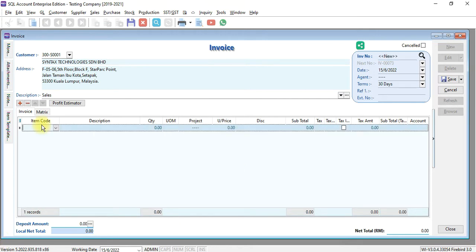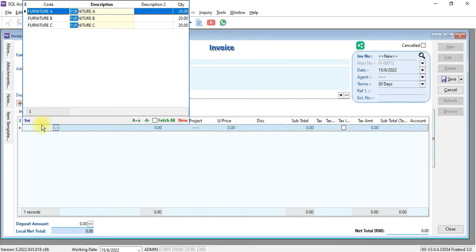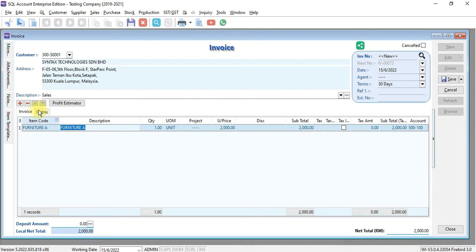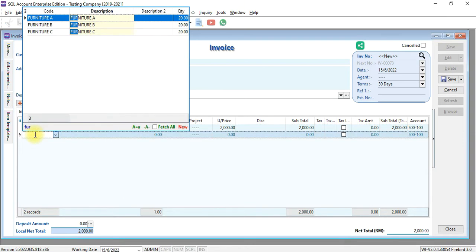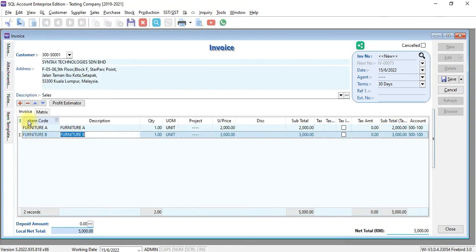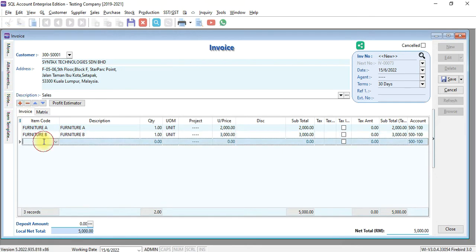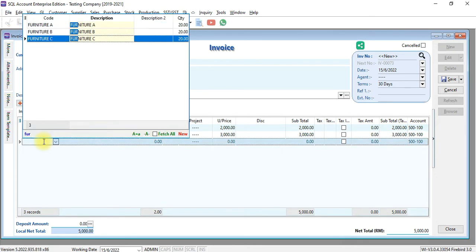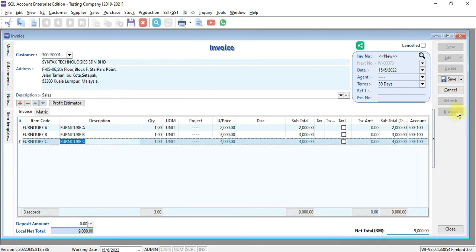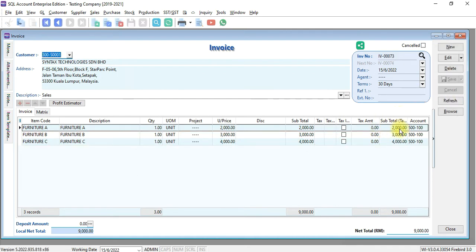Let's say we sell to him Furniture A, 1 unit, Furniture B, 1 unit, and also Furniture C, 1 unit. So the total is RM9,000.